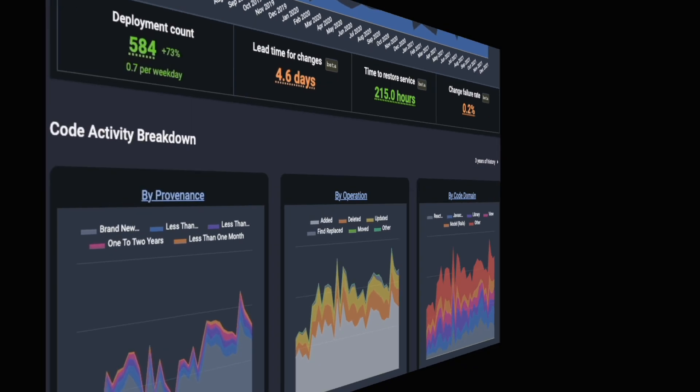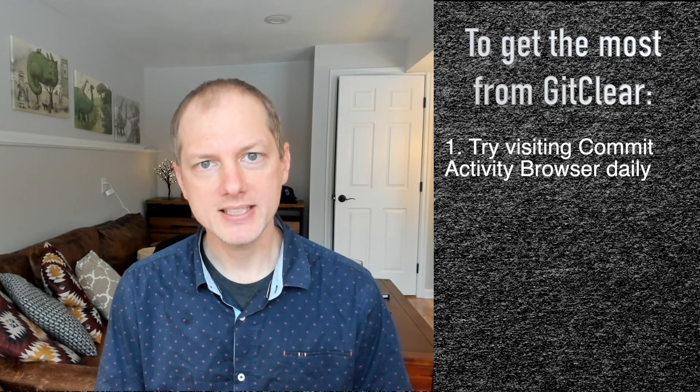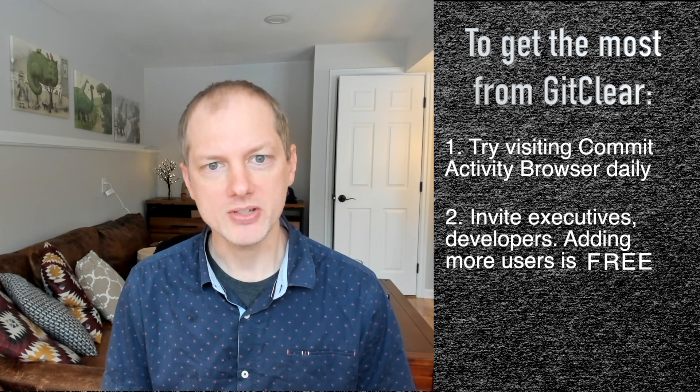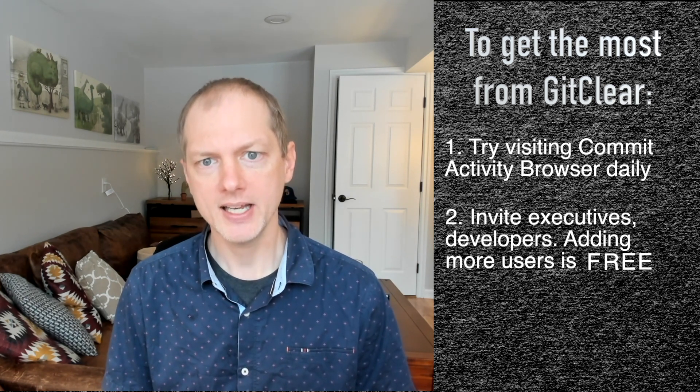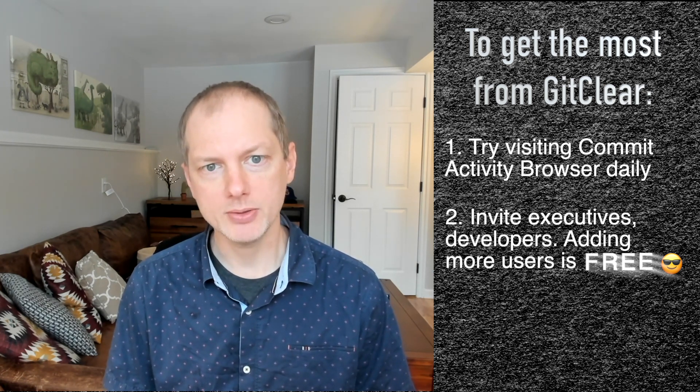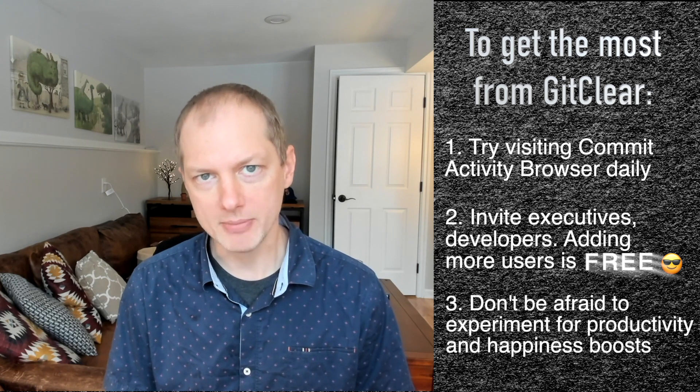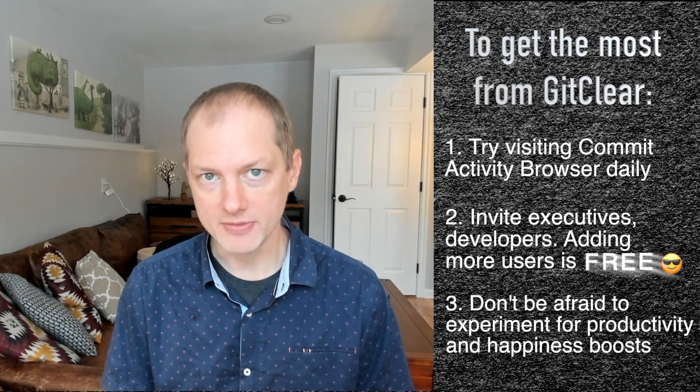But if there's one thing that I hope users will take from this video it's to invite your developers, invite your executives, and make this a team experience where everyone gets to reap the benefits of improved transparency. The opportunity that developer analytics tools like GitClear create is to enhance transparency between developers, managers, and other stakeholders so that task estimation improves and the team buys into experimenting on behalf of better quality code and a highly engaged development team.